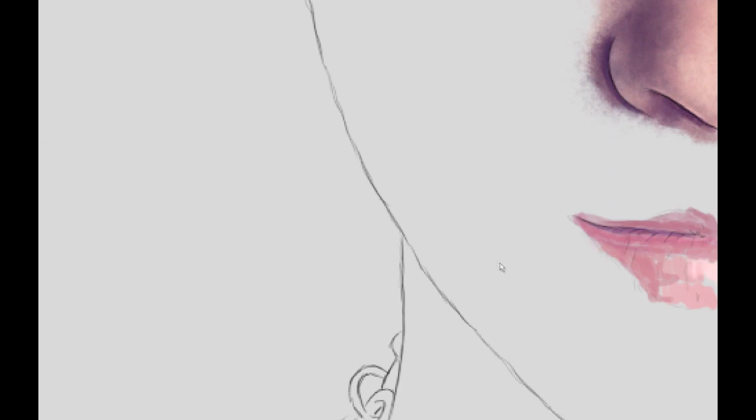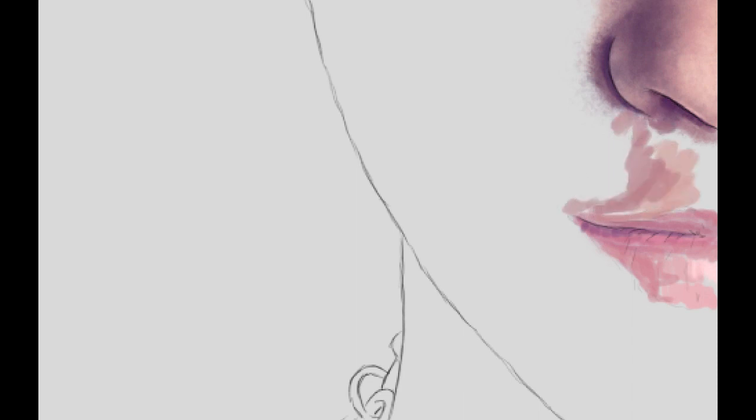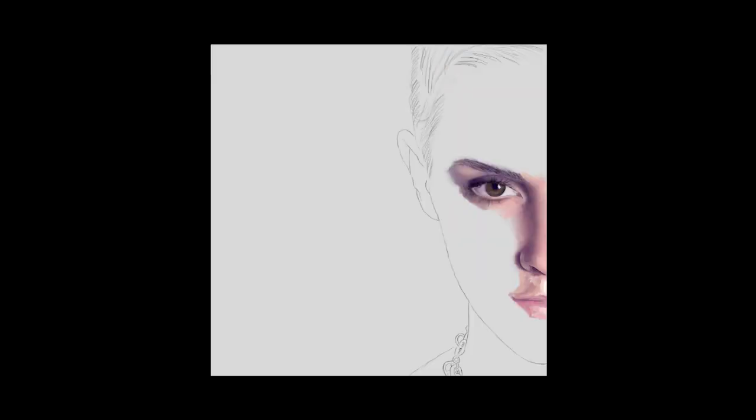You'll notice that the top lip is darker than the bottom lip in this painting, and that tends to happen quite often because if you think of how the top lip is curved, how it curves under, it's going to be a little bit darker.